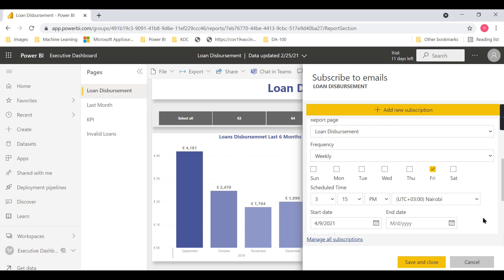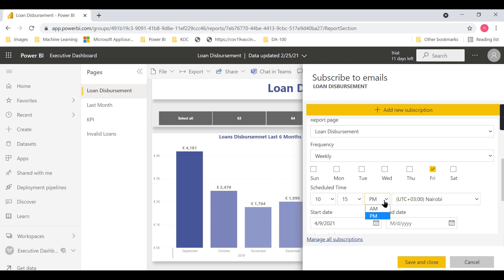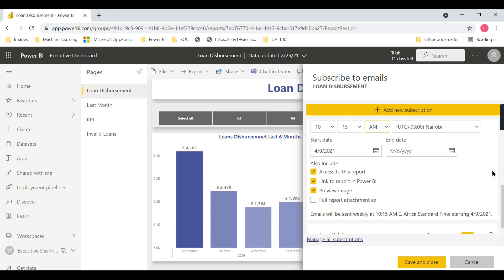...forget to view the report, which will impact the business. So we're scheduling it for every Friday at 3:15 AM or early morning around 10 AM. The report will be emailed to me so I can focus on it and investigate further if there are any issues.